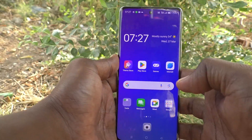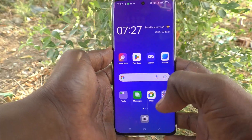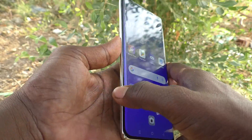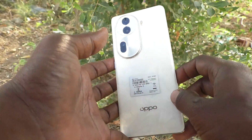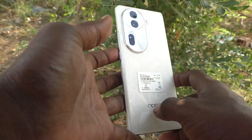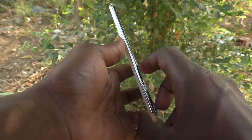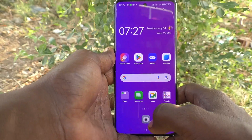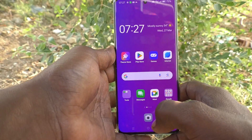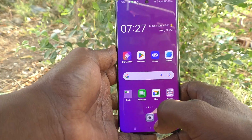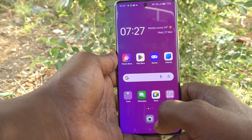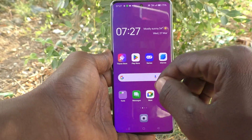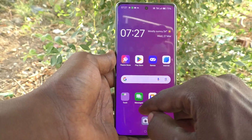Hi friends, welcome to 5 Minutes Check YouTube channel. Here is the Oppo Reno 11 Pro 5G smartphone. In this video, you will learn how to turn off keyboard sound in your phone.